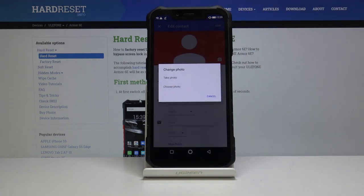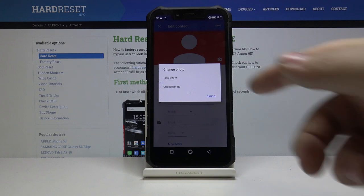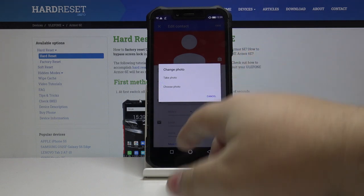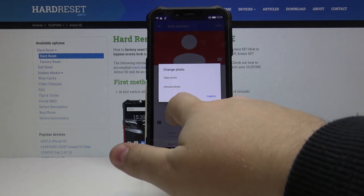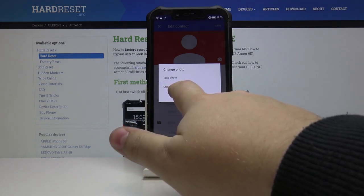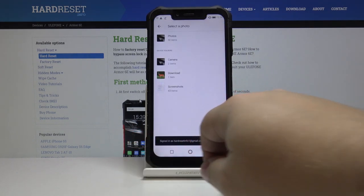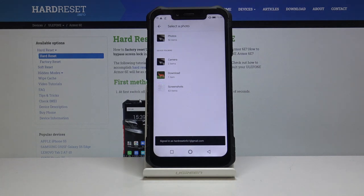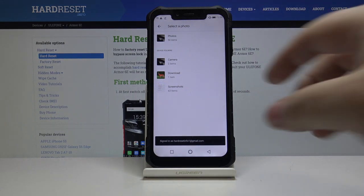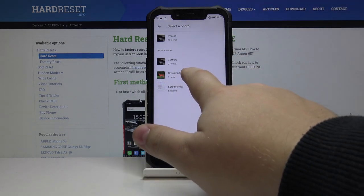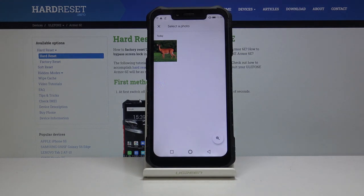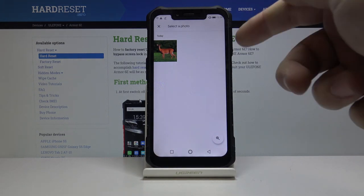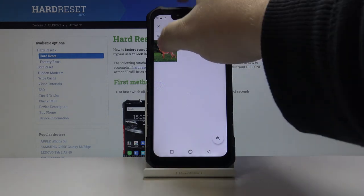And now you can select to take a photo with the camera or choose a photo from gallery. Let's select choose photo, and now select one of the folders, for example download, and then tap on the picture you want to select.